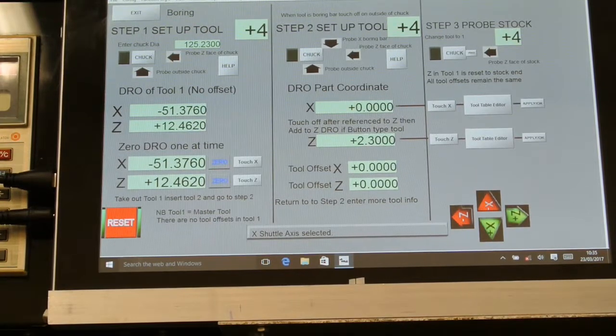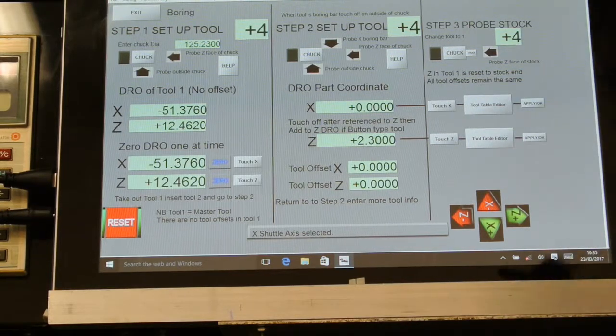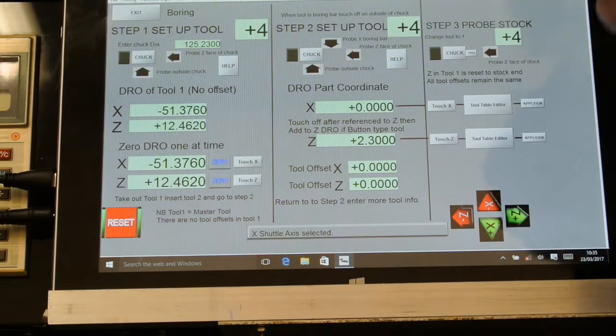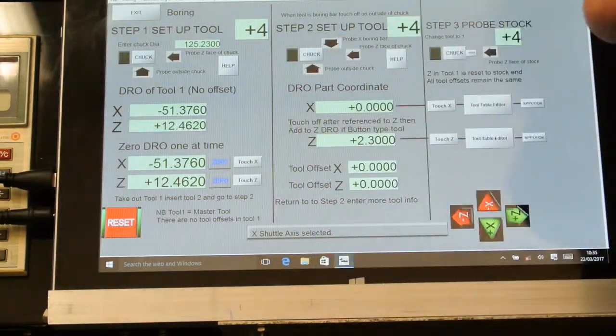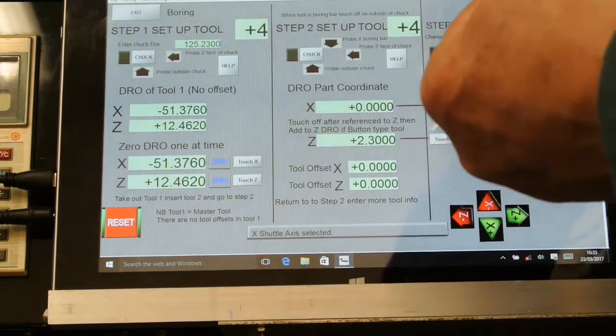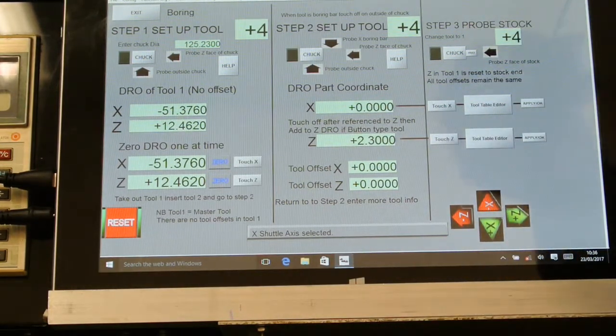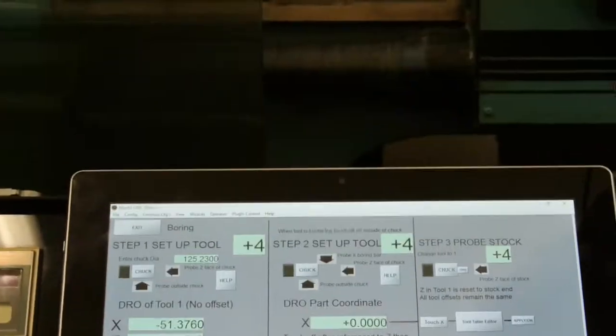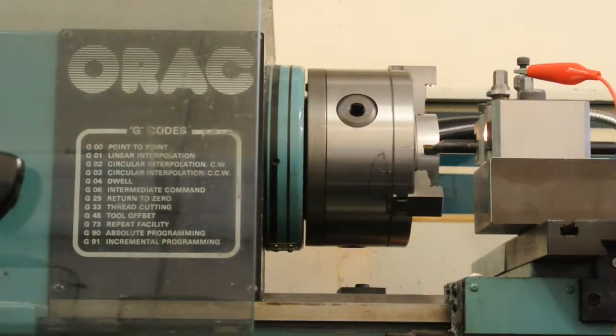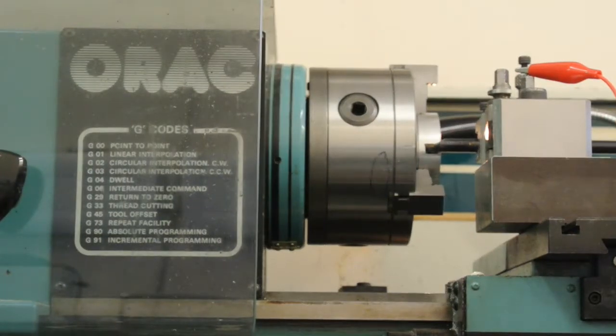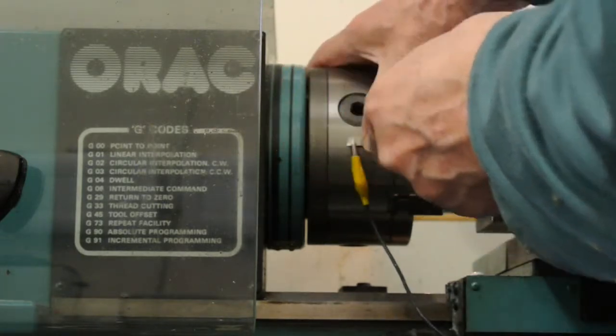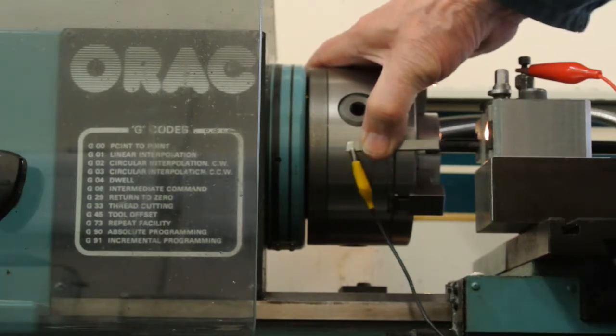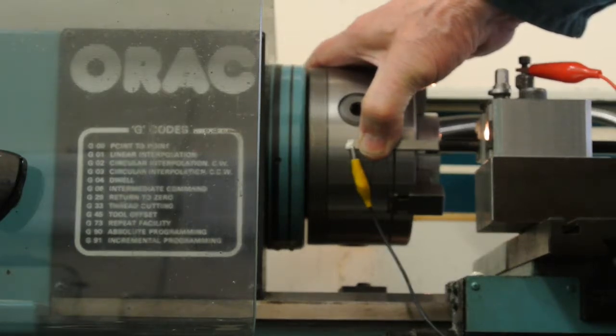I'm set up to do tool number four, which is a boring bar, and I have to have that moving outwards towards the front of the chuck. So I have to have a piece of tool steel pressed against the outside of the chuck and held on with a clip, just so that I can make sure it triggers when it moves out towards the outside of the chuck.